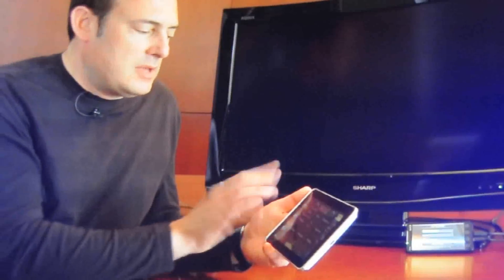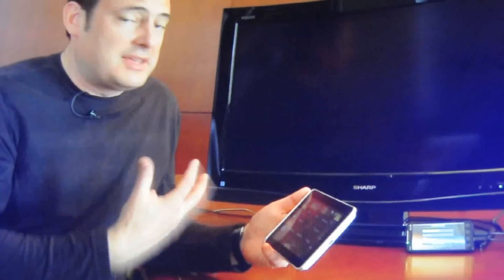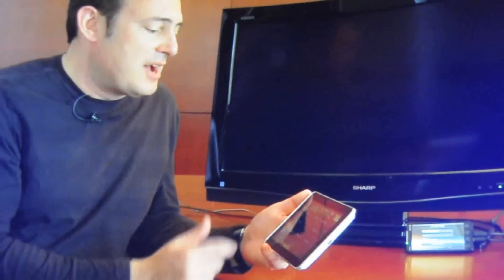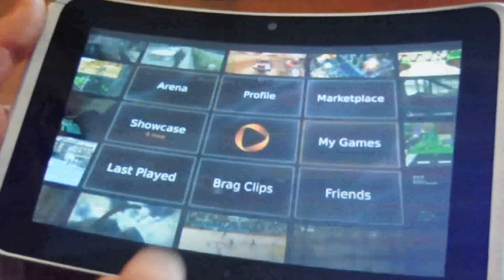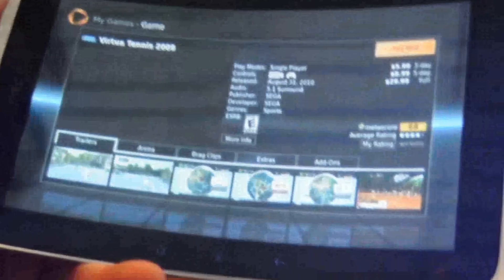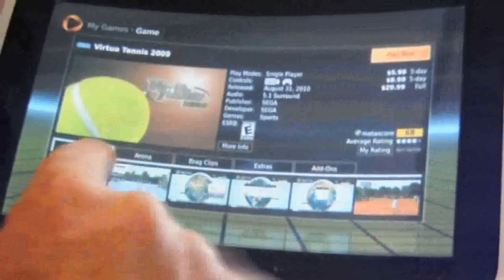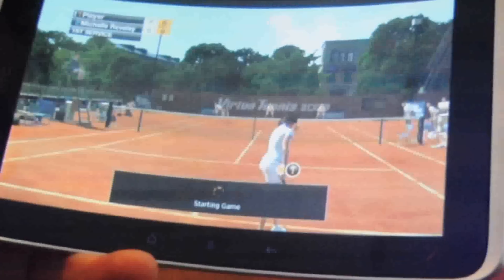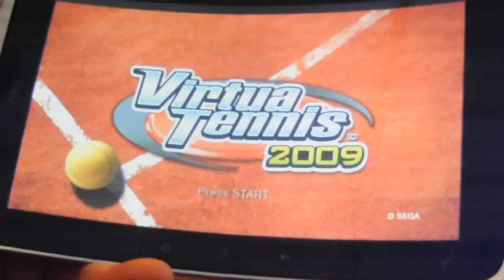The next thing I want to show you is something that, again, is the first time we've been showing working on a mobile device — which, in addition to watching a game, is actually playing a game. There I've got Virtua Tennis. I can go and find out more about the game, look at its price, or just hit play. Look how long it's taking — two seconds — and we're running Virtua Tennis.